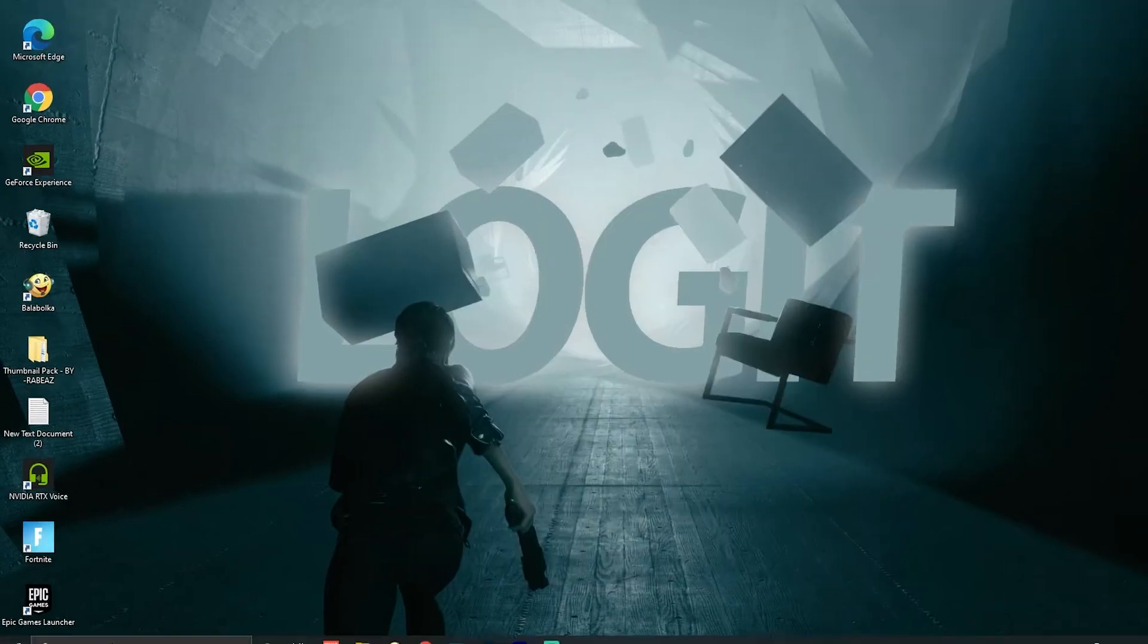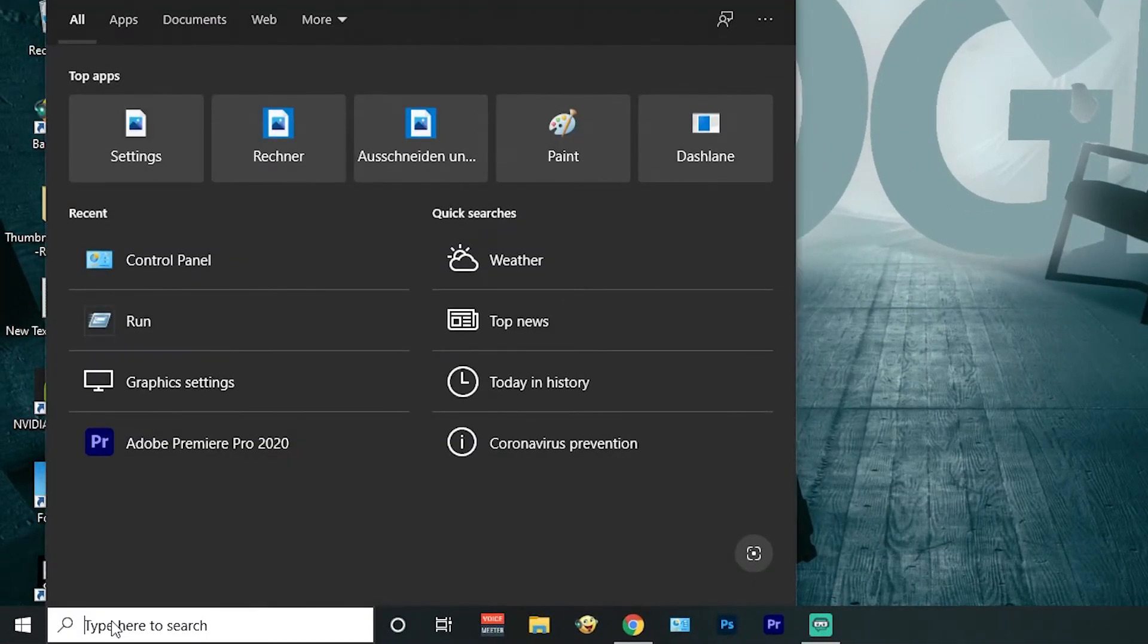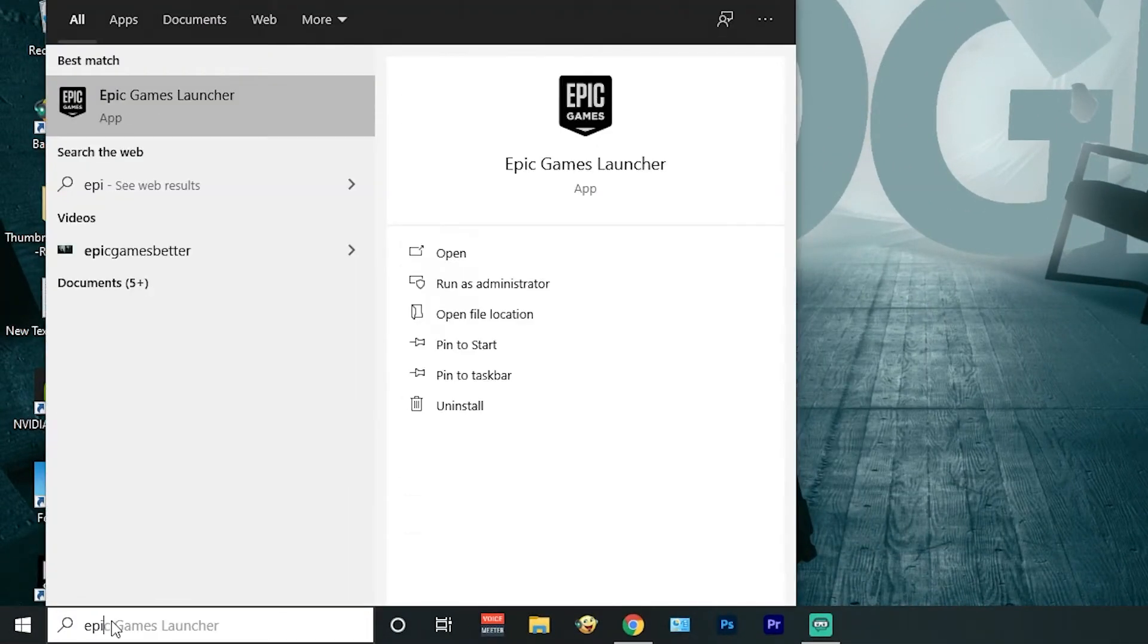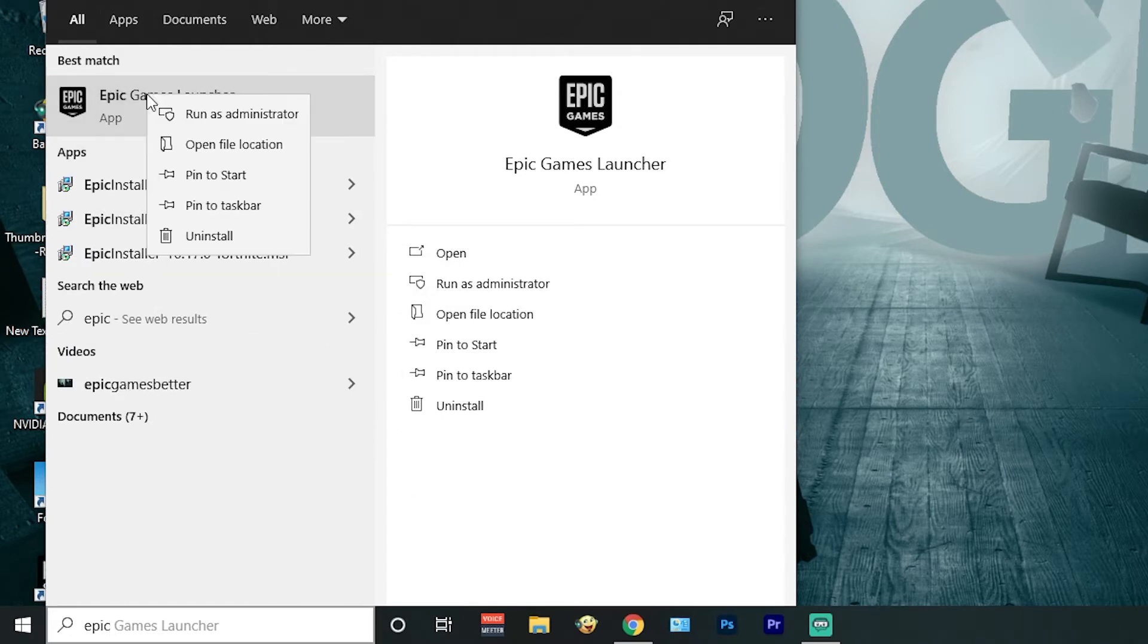Second way: go to the bottom left of the page and search for Epic Games, right-click on it, and press Uninstall.